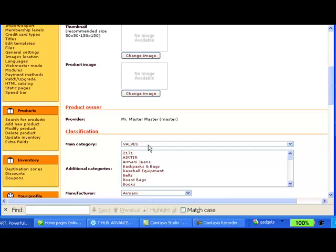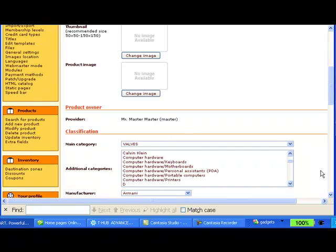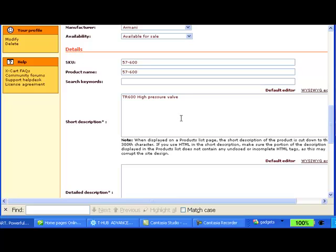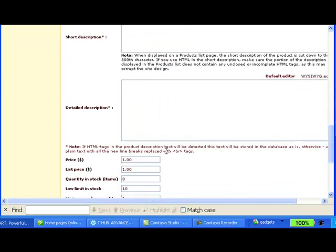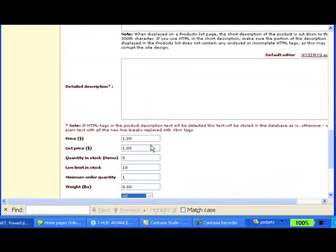So T-Hub created a category called valves for this product for me and it created the product with the description from QuickBooks, the product code from QuickBooks and the price.